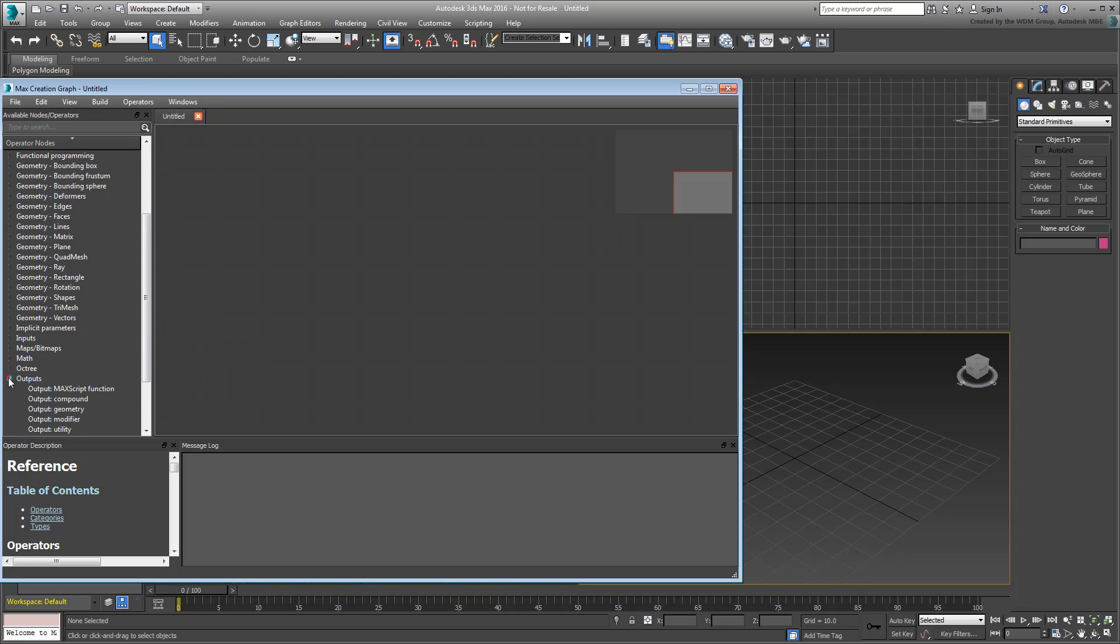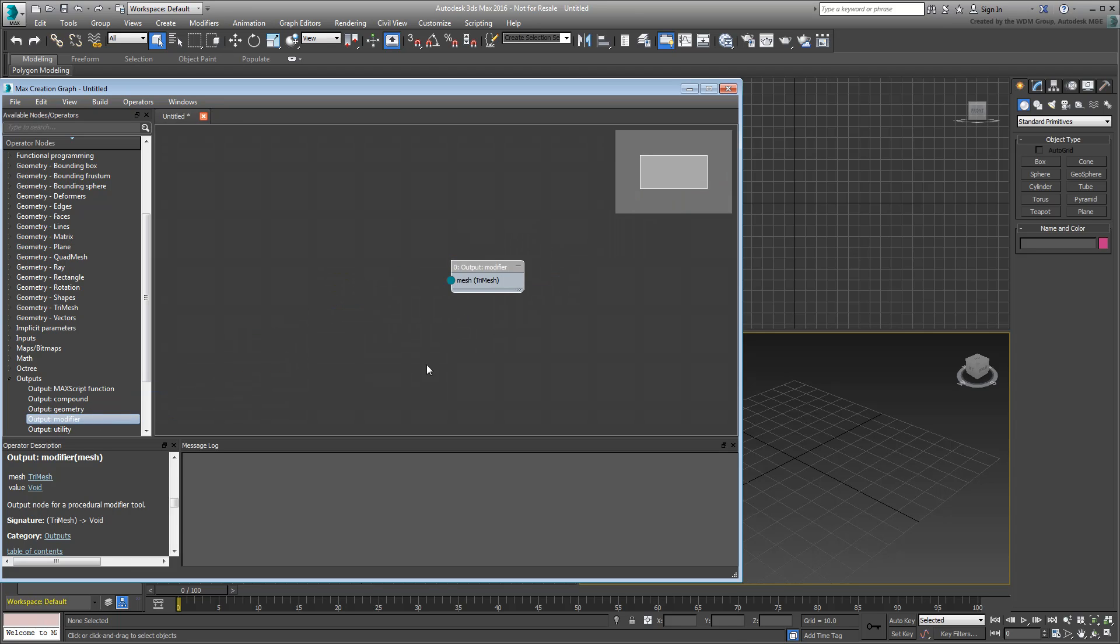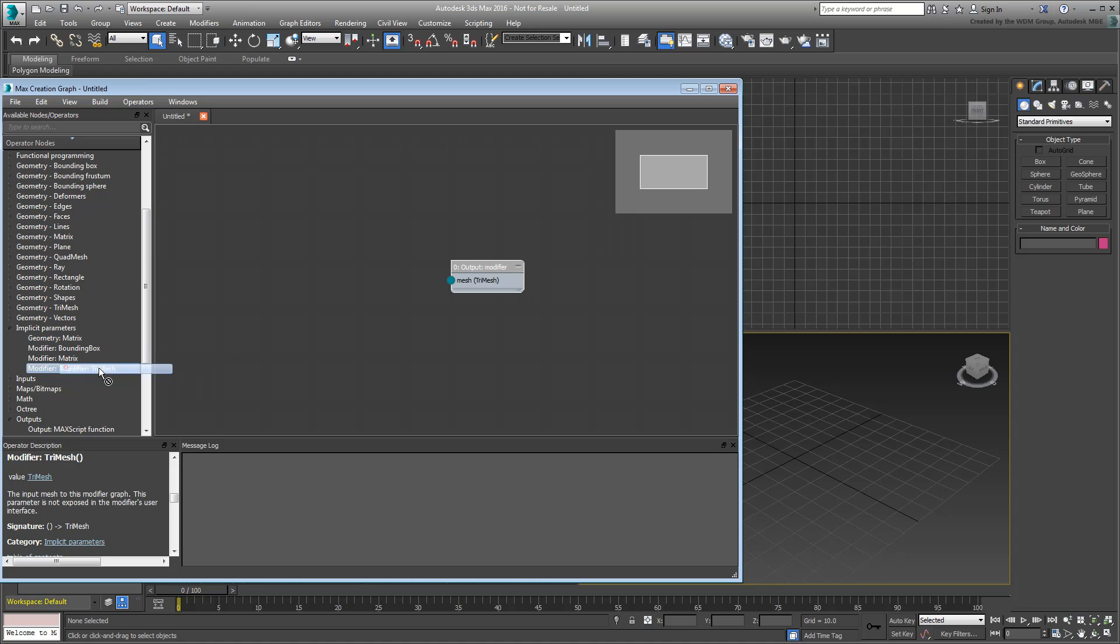Since you're working on a modifier, you need an object for input—an object that you want to clone. Under Implicit Parameters, choose the Modifier Tri-Mesh Operator and drag it into the editing area. This input represents the selected object, the one listed at the bottom of the modifier stack.